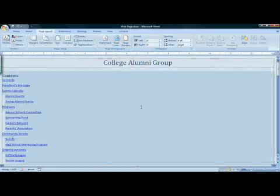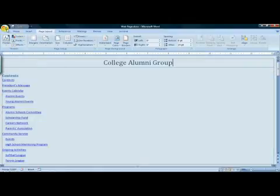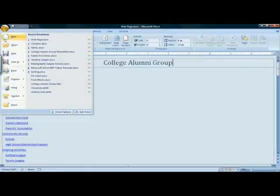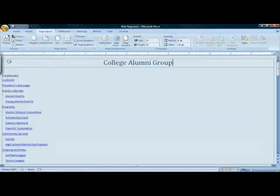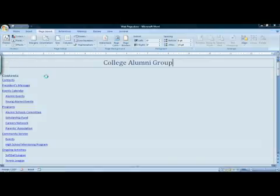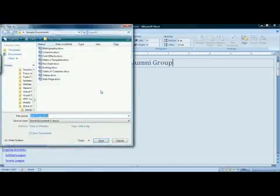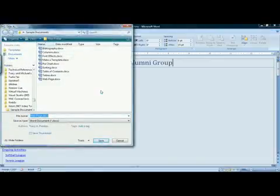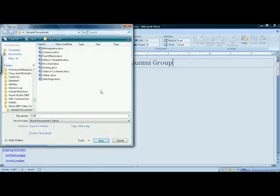When you're satisfied with the appearance of your web page, go to the Office menu button and choose Save As. When the Save As dialog box comes up, you will name your document as you normally would.